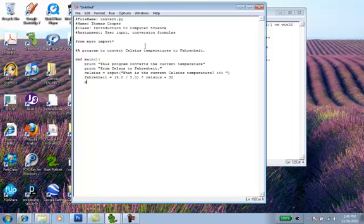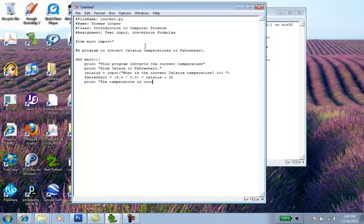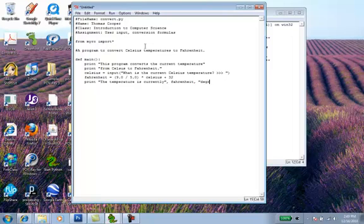And then finally we'll print out a statement that says the temperature is currently. And then we'll call our Fahrenheit variable. And we'll finally end it with degrees Fahrenheit.